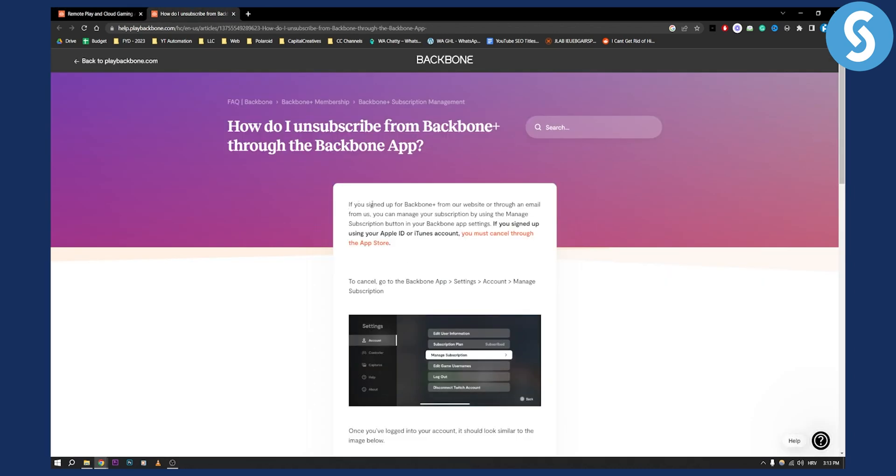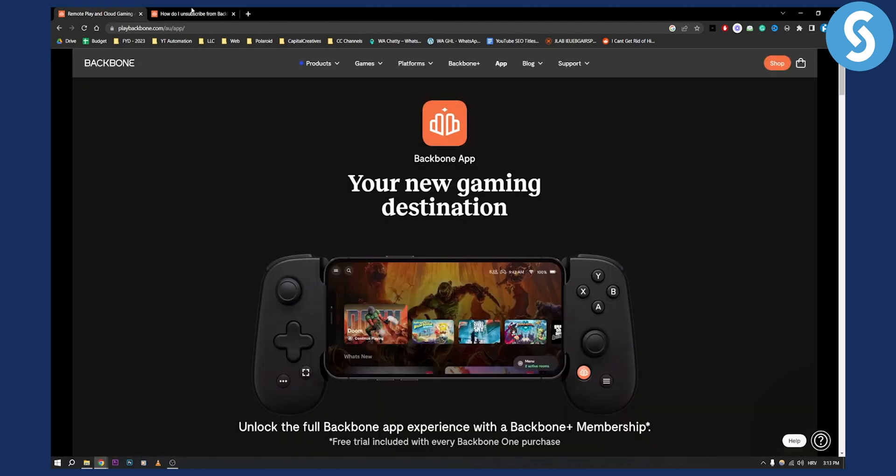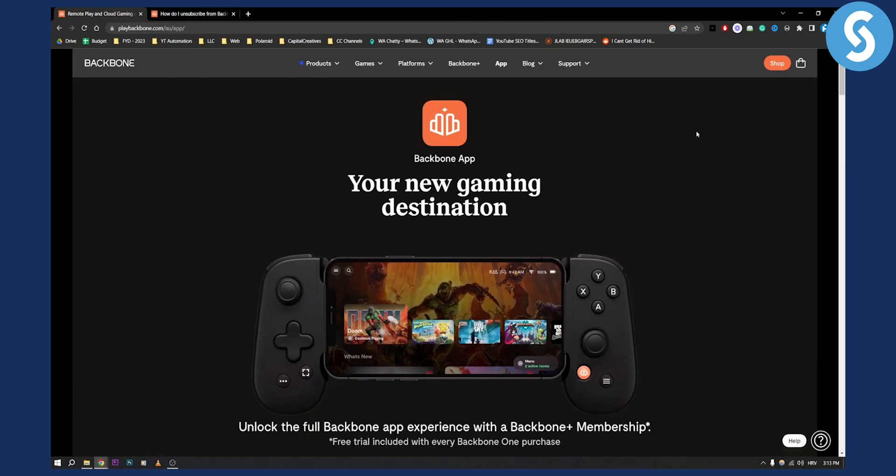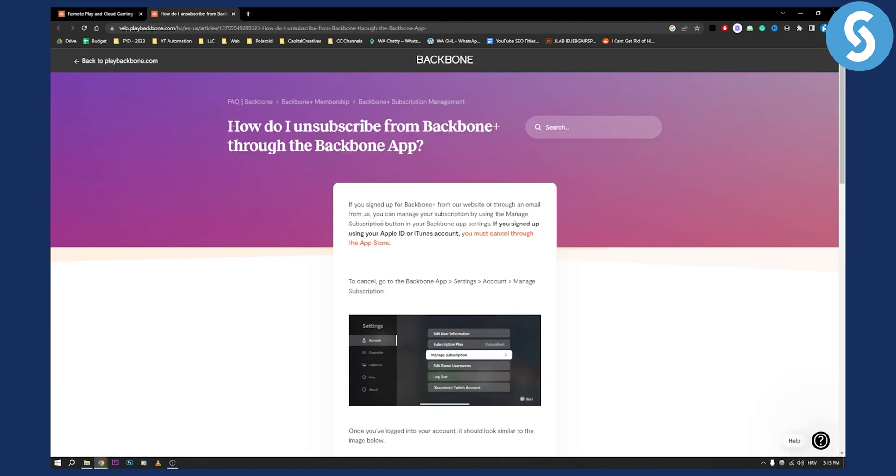As you can see, if you sign up for Backbone Plus from a website, which is this website right here, you can manage your subscription by using the manage subscription button in your Backbone app.